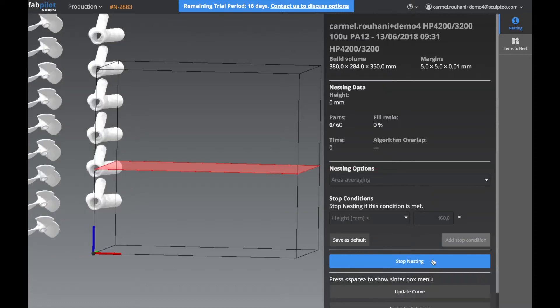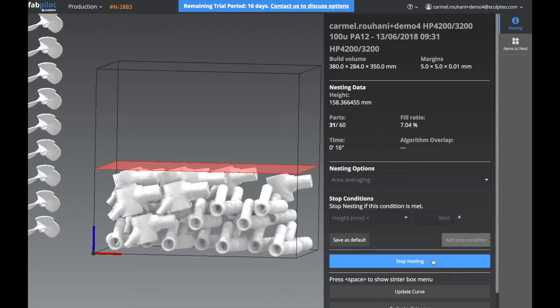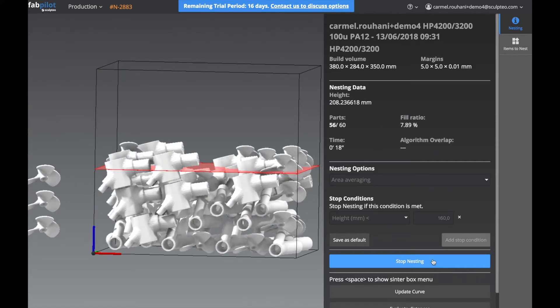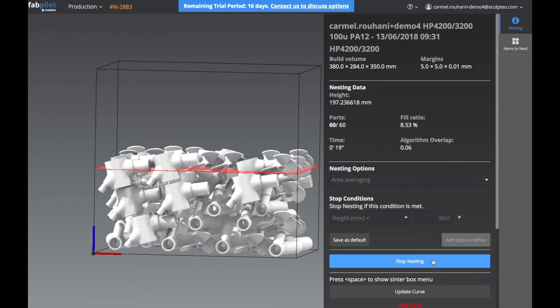Now we can start our nesting, and just to give you a quick idea of what's happening. The algorithm starts by adding all the items into the build chamber.